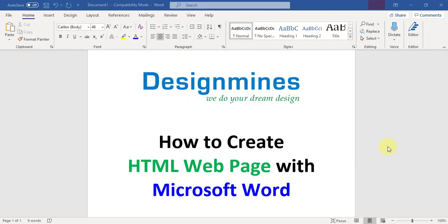Hello everyone, welcome to Design Man channel. Today I'm going to explain how to create an HTML web page using Microsoft Word document. You can easily create a simple web page using Microsoft Word - you don't need to be a developer or designer, and you don't need to study any programming languages or software.